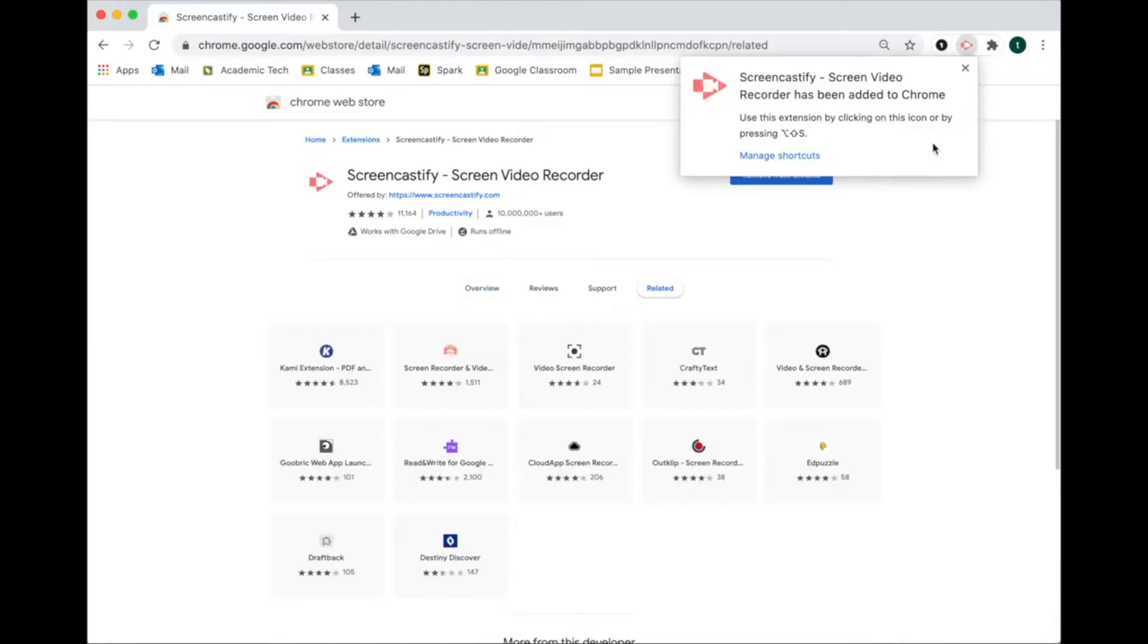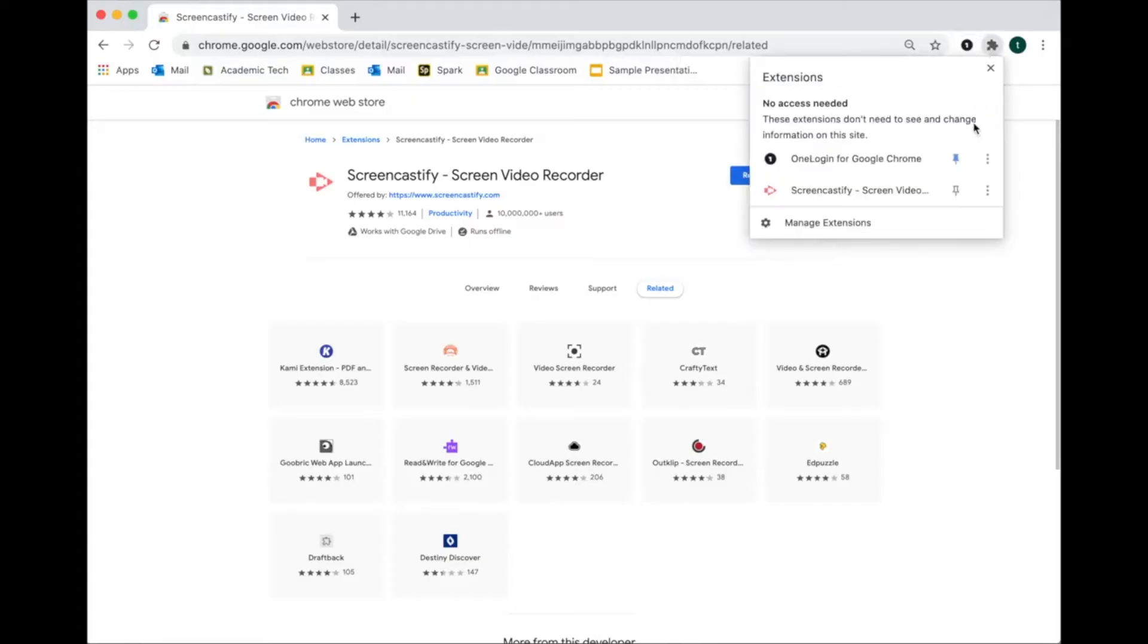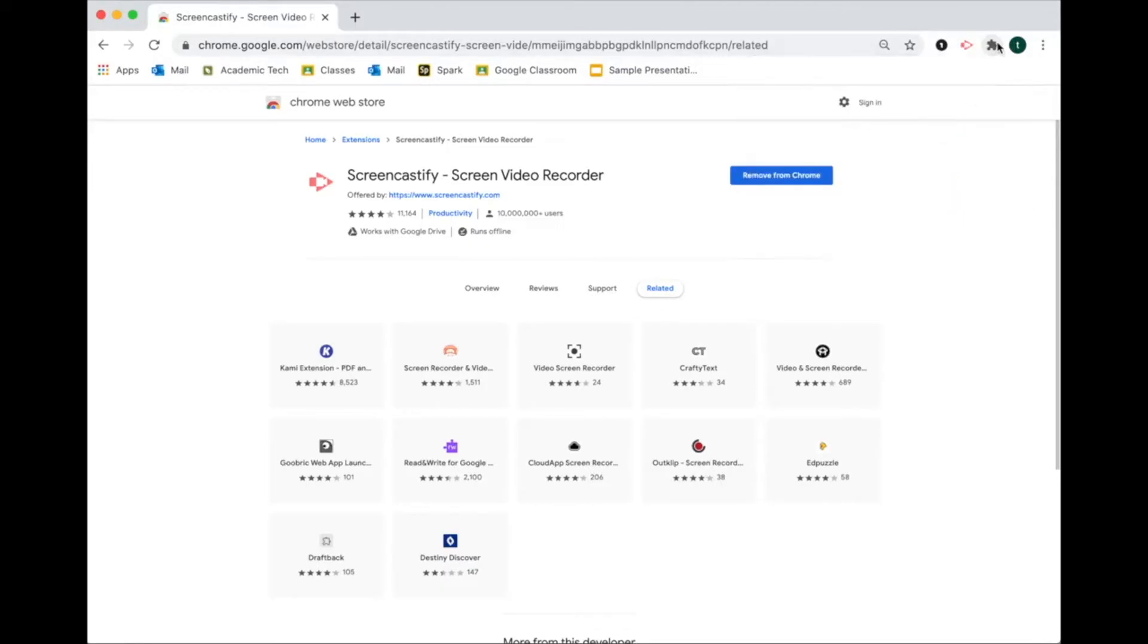You'll see the extension has now been added. You'll see that it disappeared. You just want to make sure you pinned it so that you can see it in your browser right here. If you ever want to, you can pin and unpin it right here. It's super easy. I like to have it pinned so it's easy to get to.